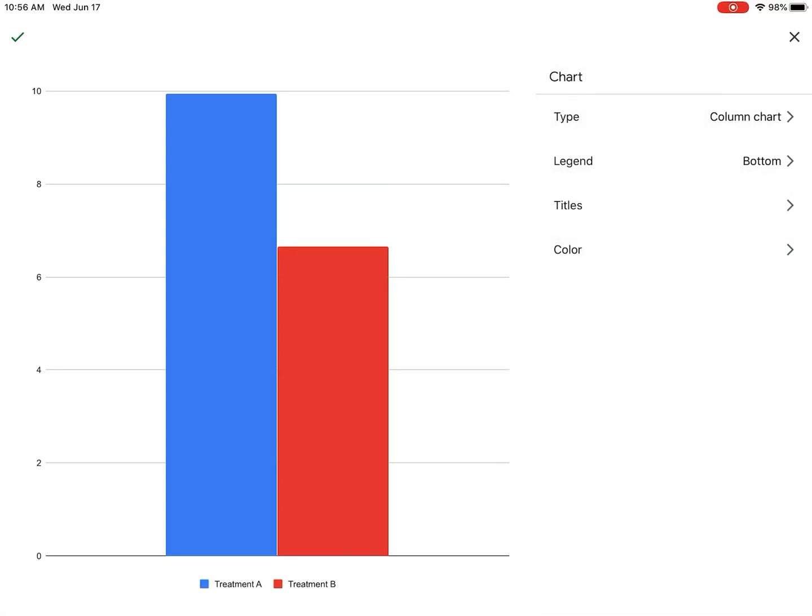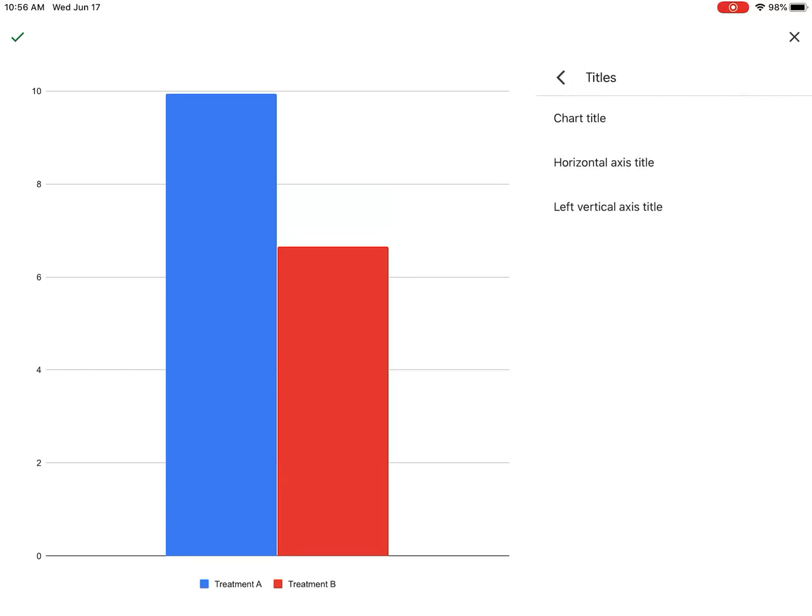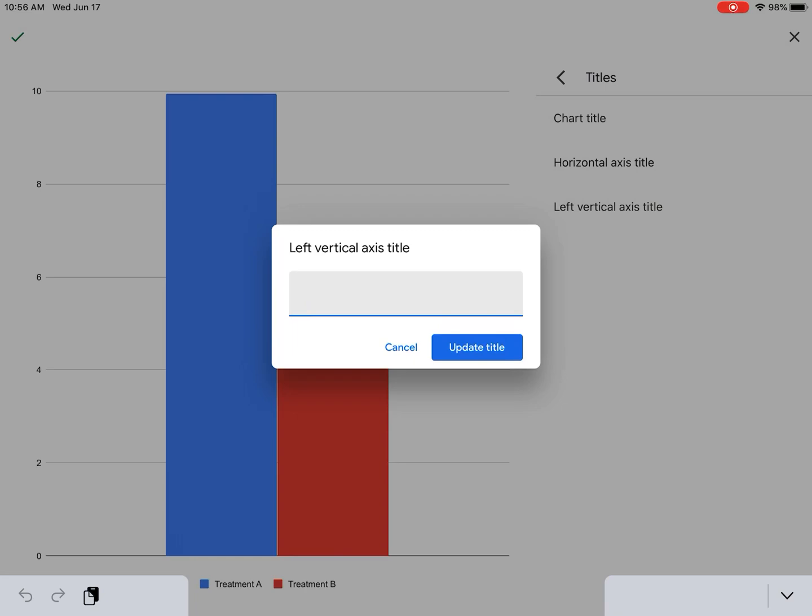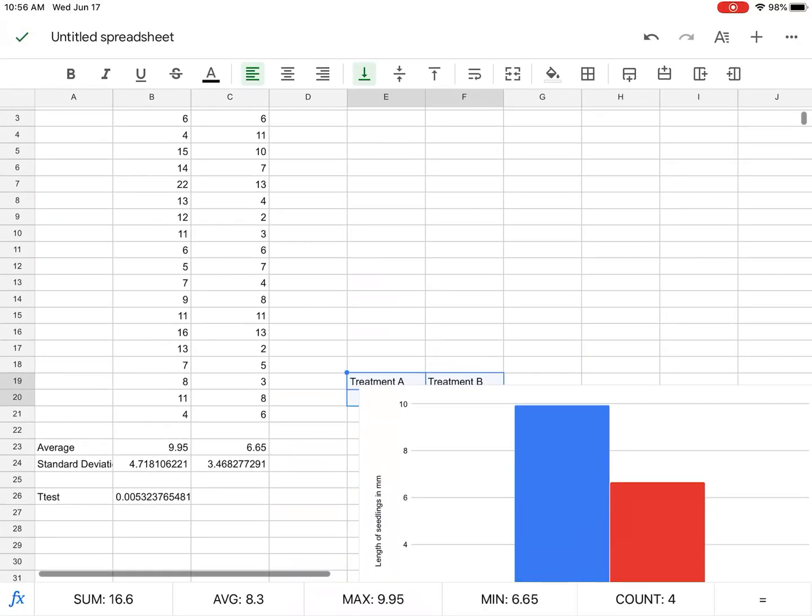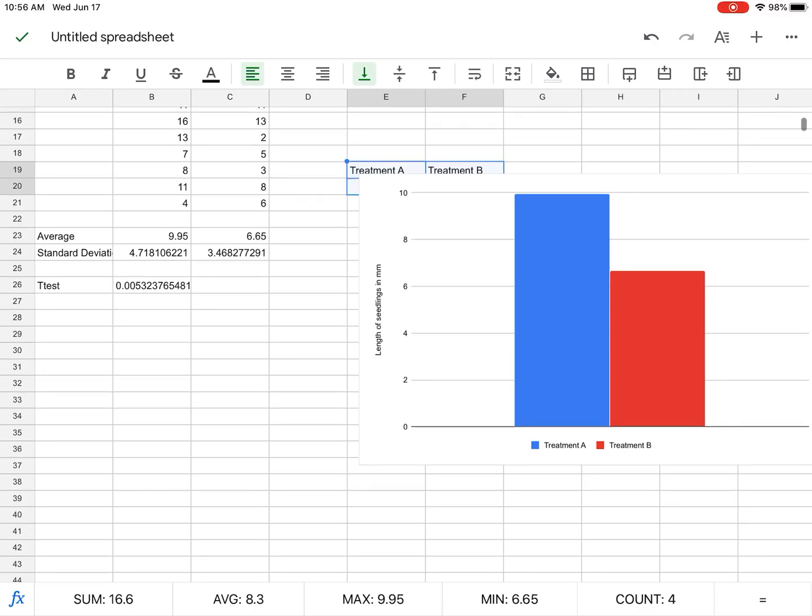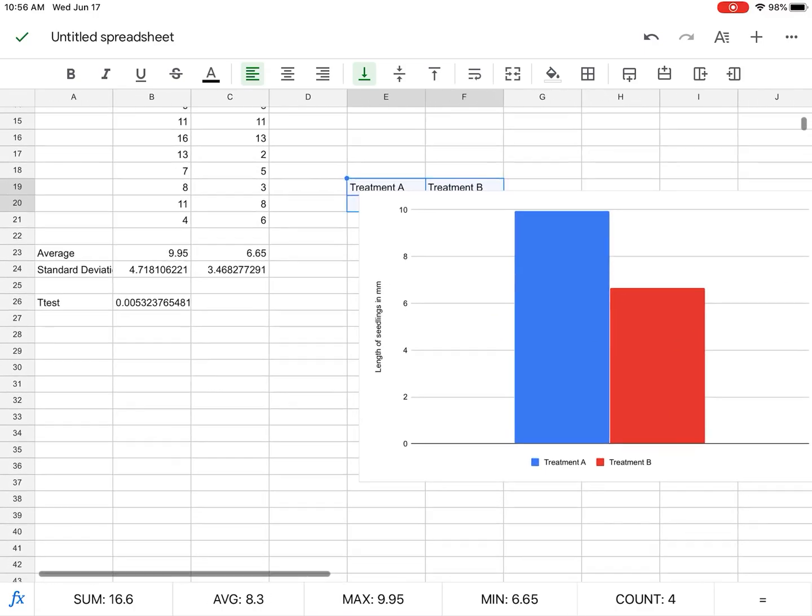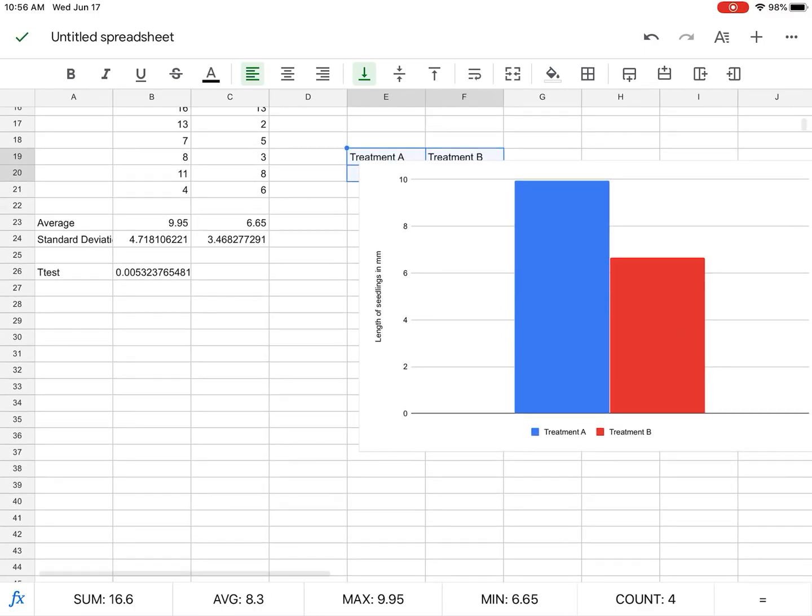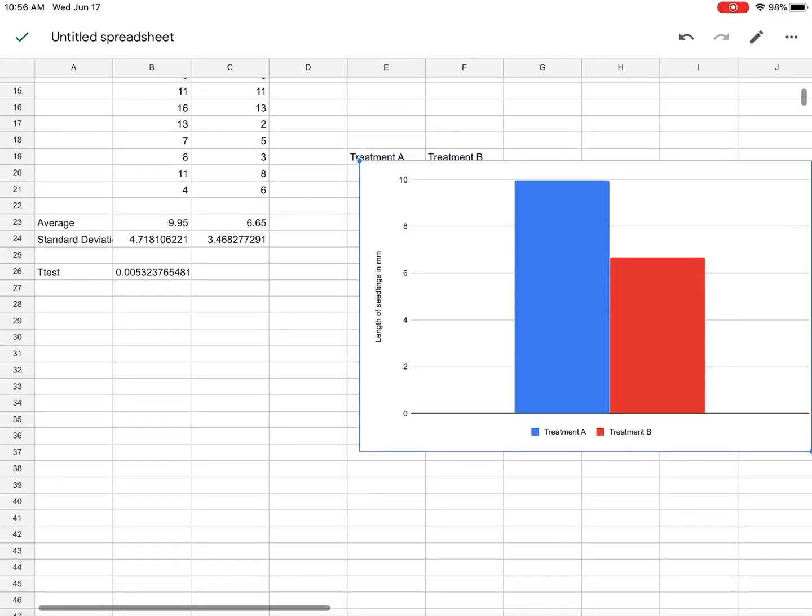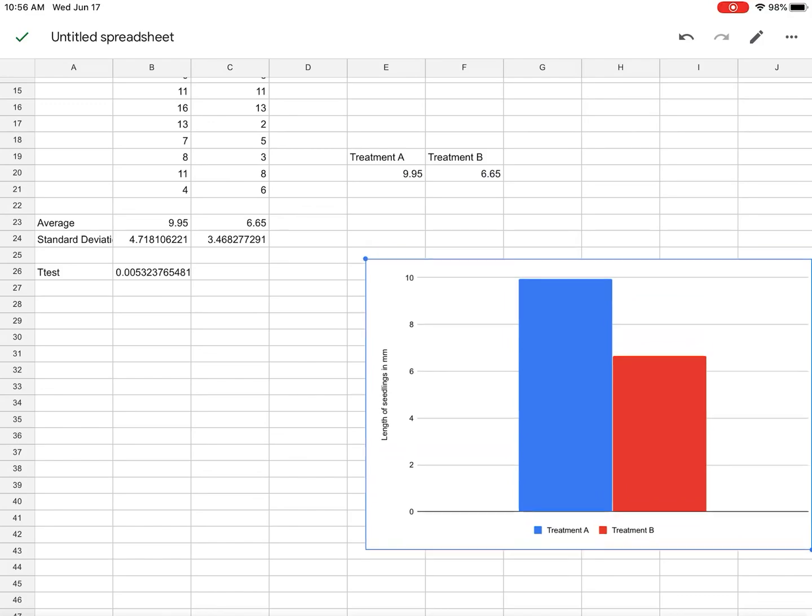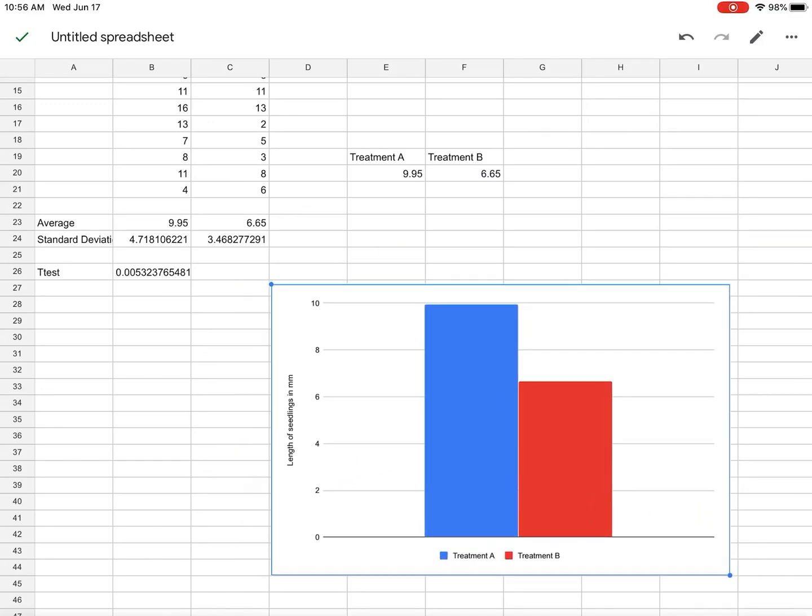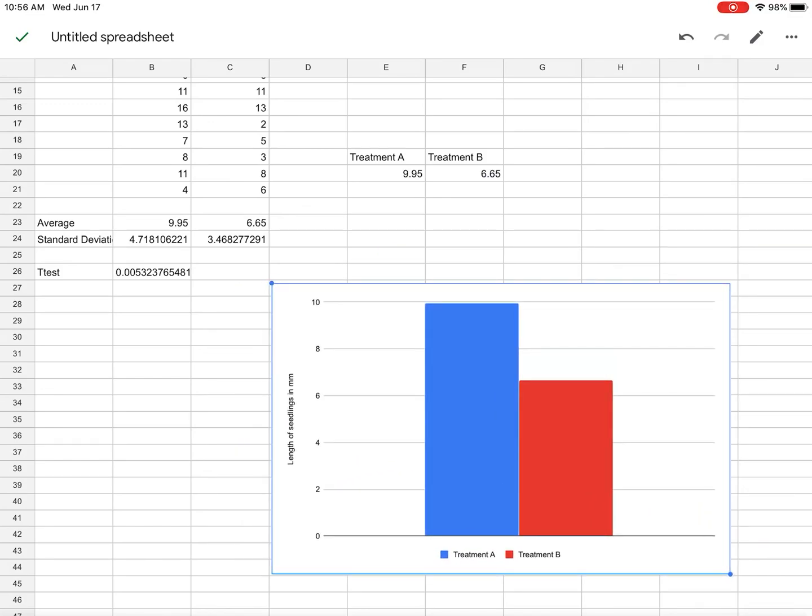And then my titles, left vertical axis title, I'm going to put length of seedlings in millimeters. All right, and that's all the information I need. There's my graph. I can then move that into a word processing document and give it a figure caption.